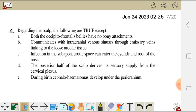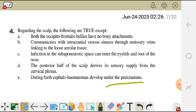Question 4. Regarding the scalp, the following are true except: A. Both the occipital and frontalis bellies have no bone attachment. B. It communicates with intracranial venous sinuses through emissary veins linking to the loose areolar tissue. C. Infection in the sub-aponeurotic space can enter the eyelids and root of the nose. D. The posterior half of the scalp derives its sensory supply from the cervical plexus. And E. During birth, cephalohematomas develop under the pericranium.